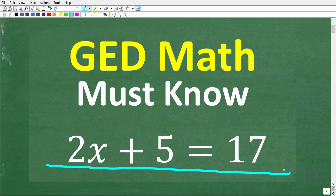Here is the problem: we have 2x plus 5 is equal to 17. If you think you know the answer, put that into the comment section. I'm going to show you exactly how to solve this. I'm going to give you a couple of quick techniques that you can use, and depending on how you approach a problem like this, you can solve it quickly and with complete confidence.